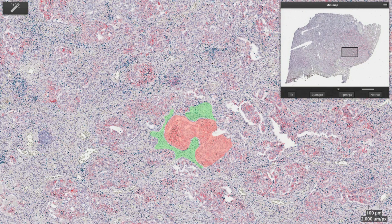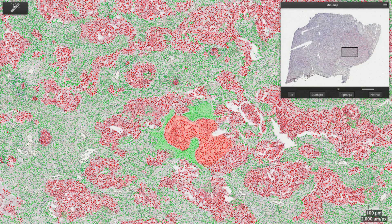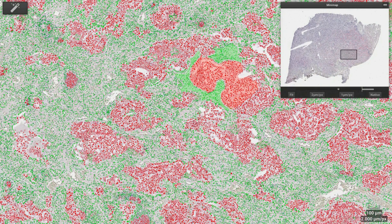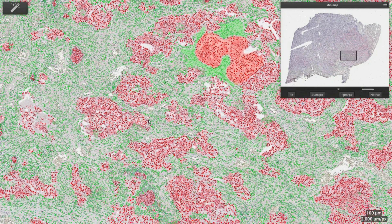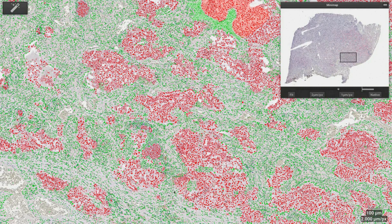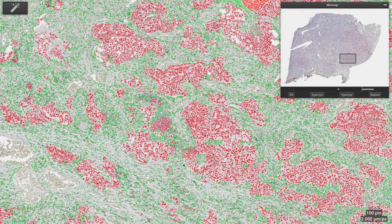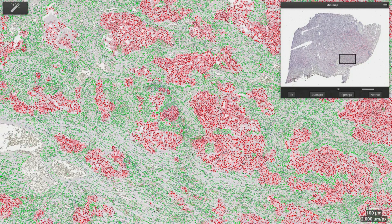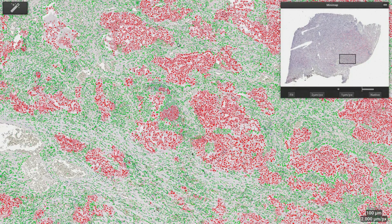The system provides the results quickly, in the order of seconds. The system displays all detected cells — here over 1 million cells for the whole slide — with different colors for the different tissue types. Here we display tumor cells in red and the cells in the tumor microenvironment in green.